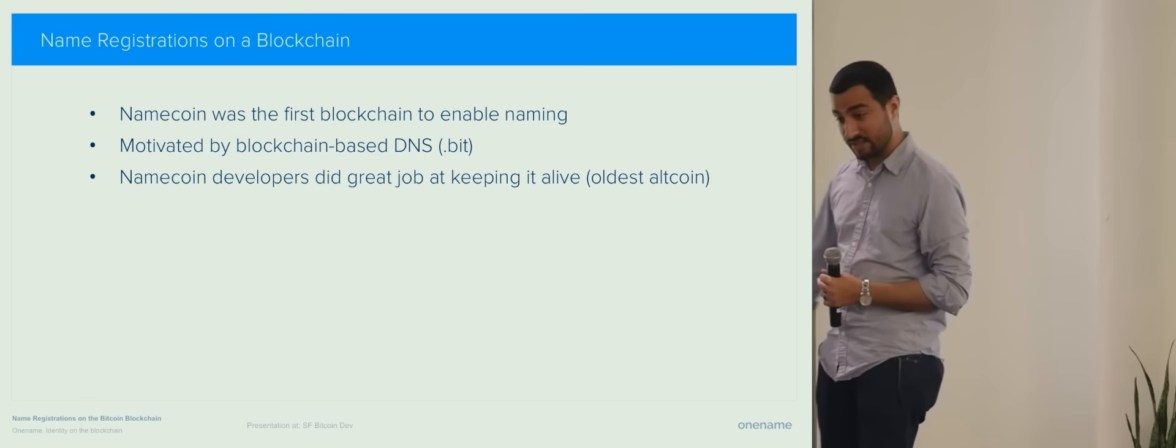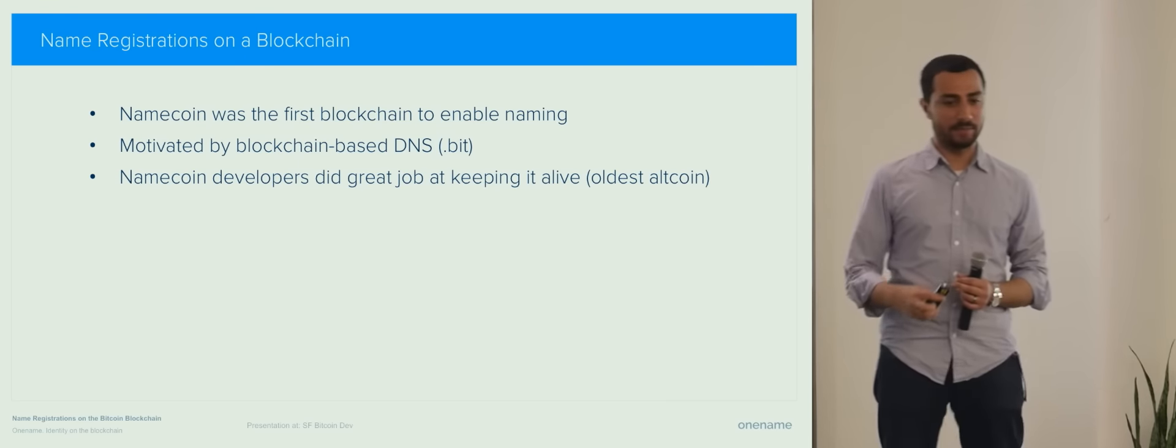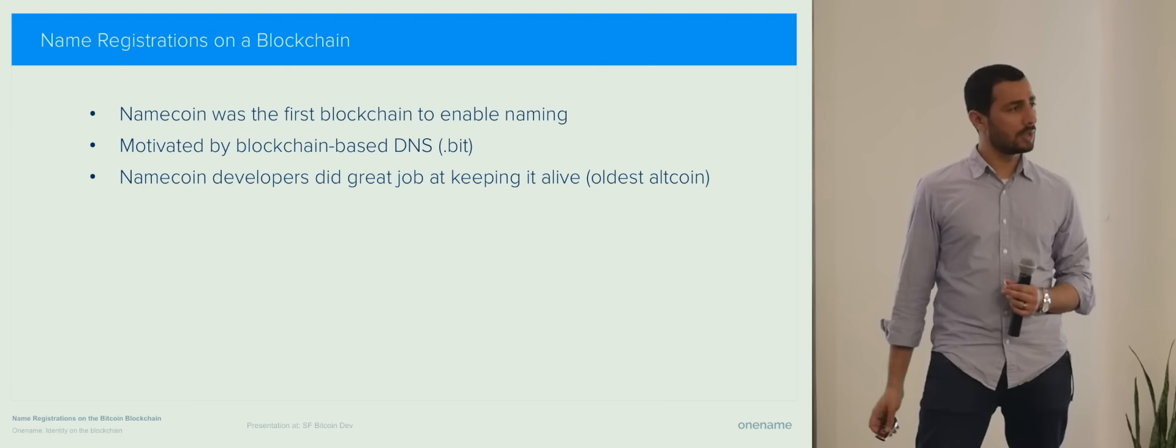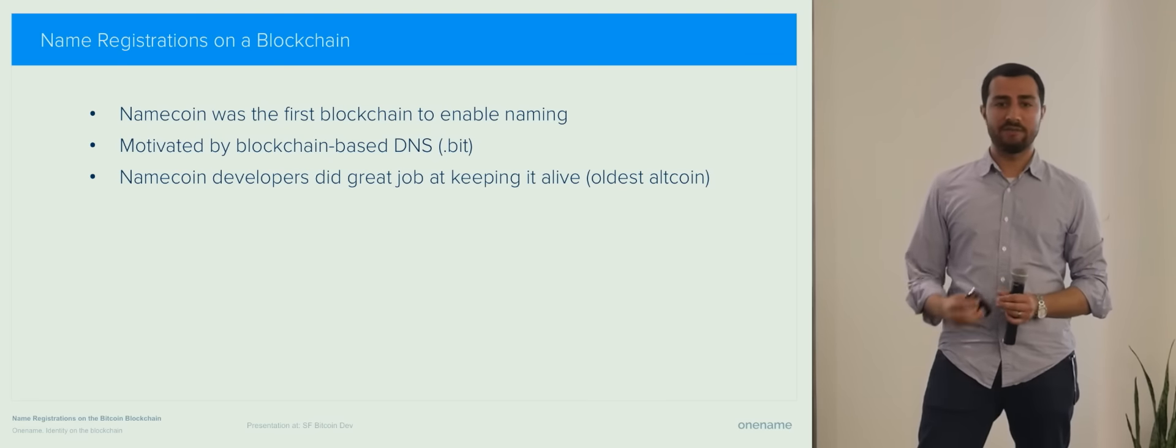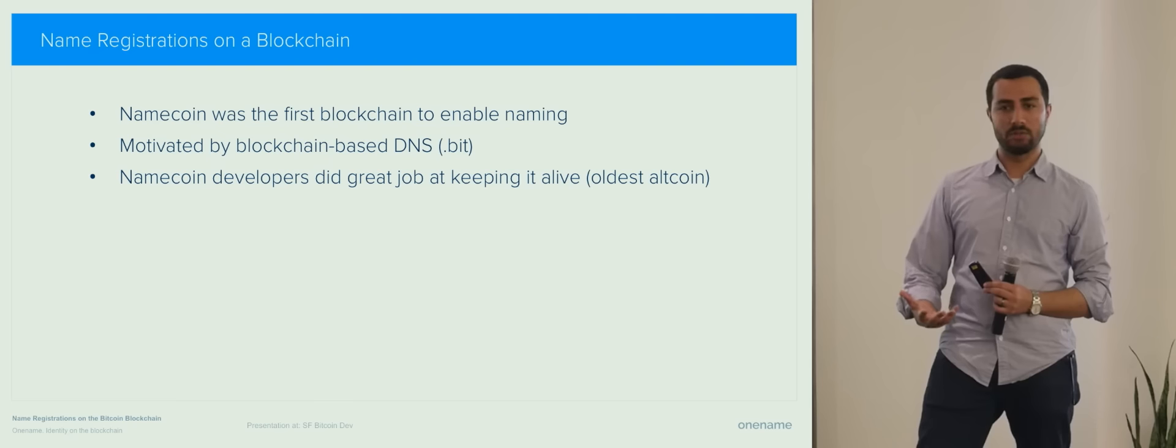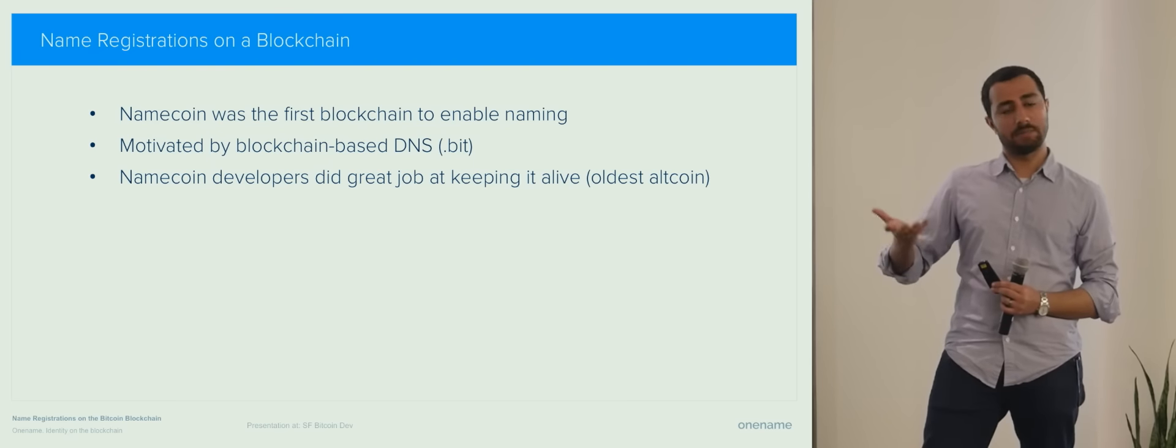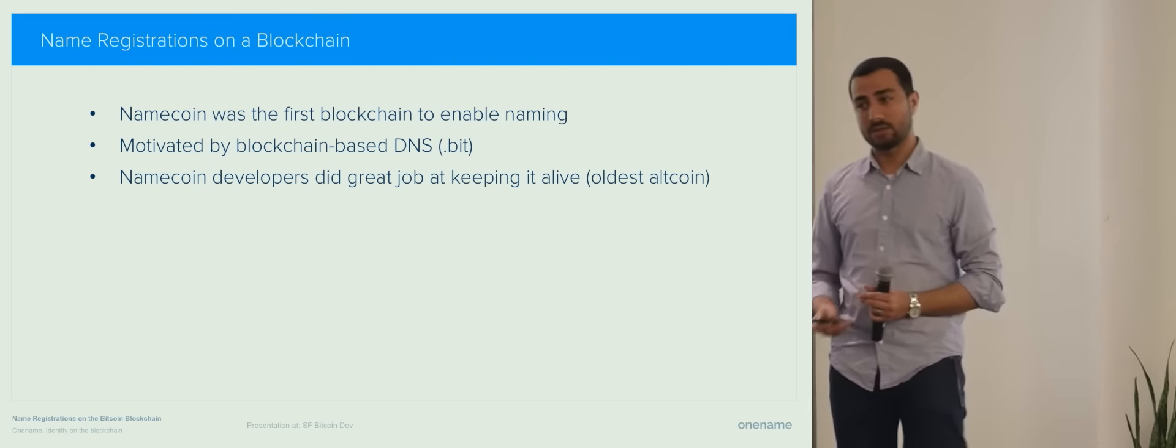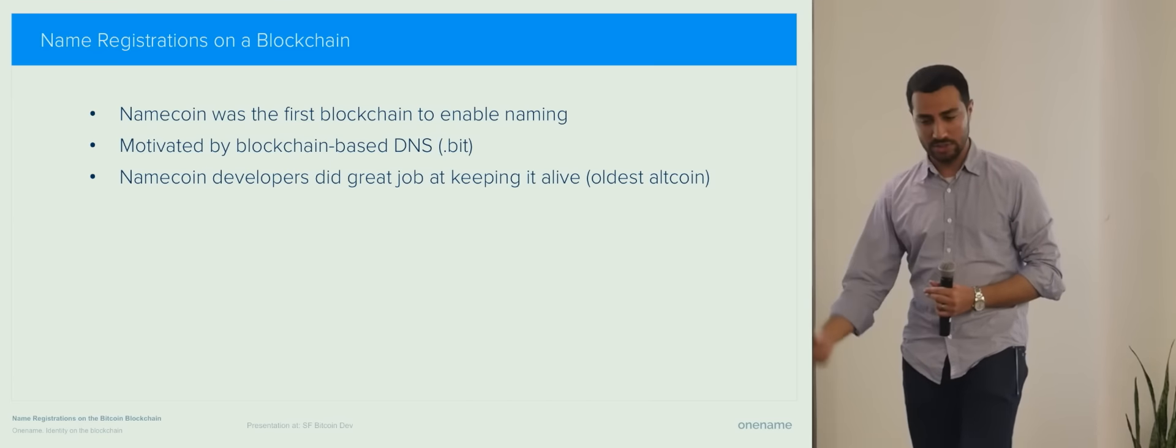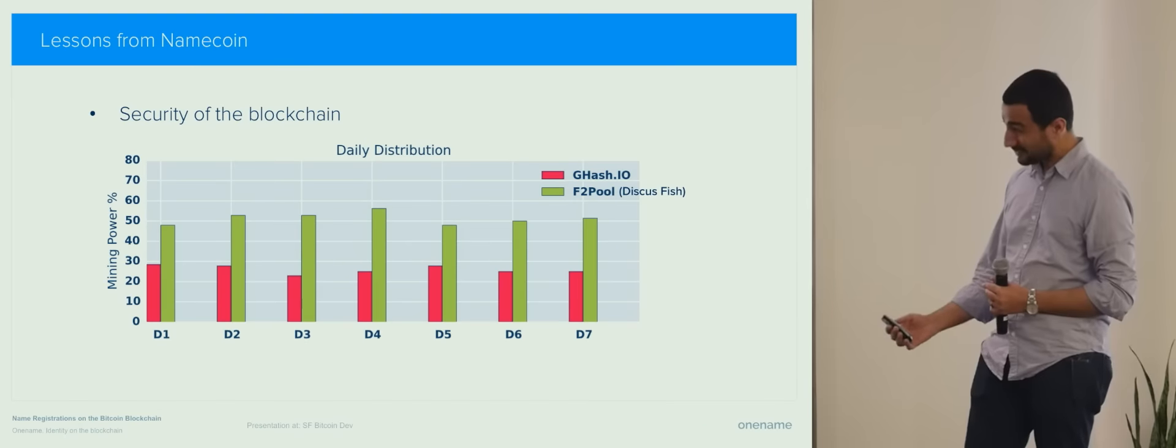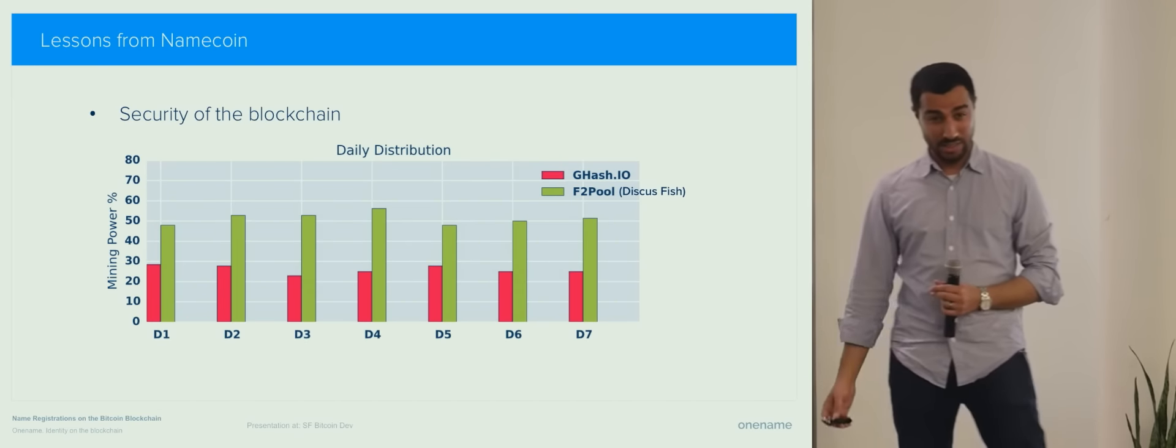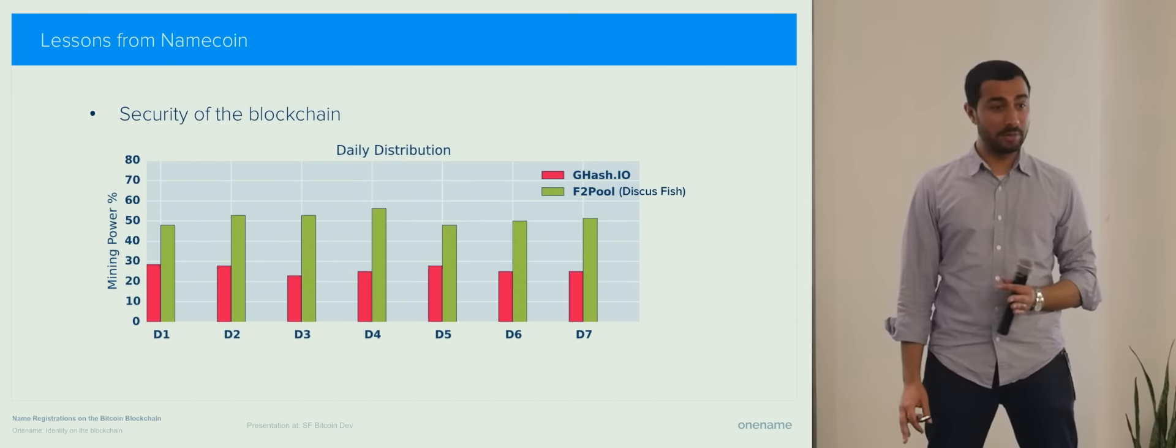When we were launching our system back in March of 2014, Namecoin was the fastest route to deployment. They already did most of the work that we needed at the blockchain level. And we basically built the missing pieces on top of that. Then there were a bunch of challenges that kind of guided our decision to move away from Namecoin.